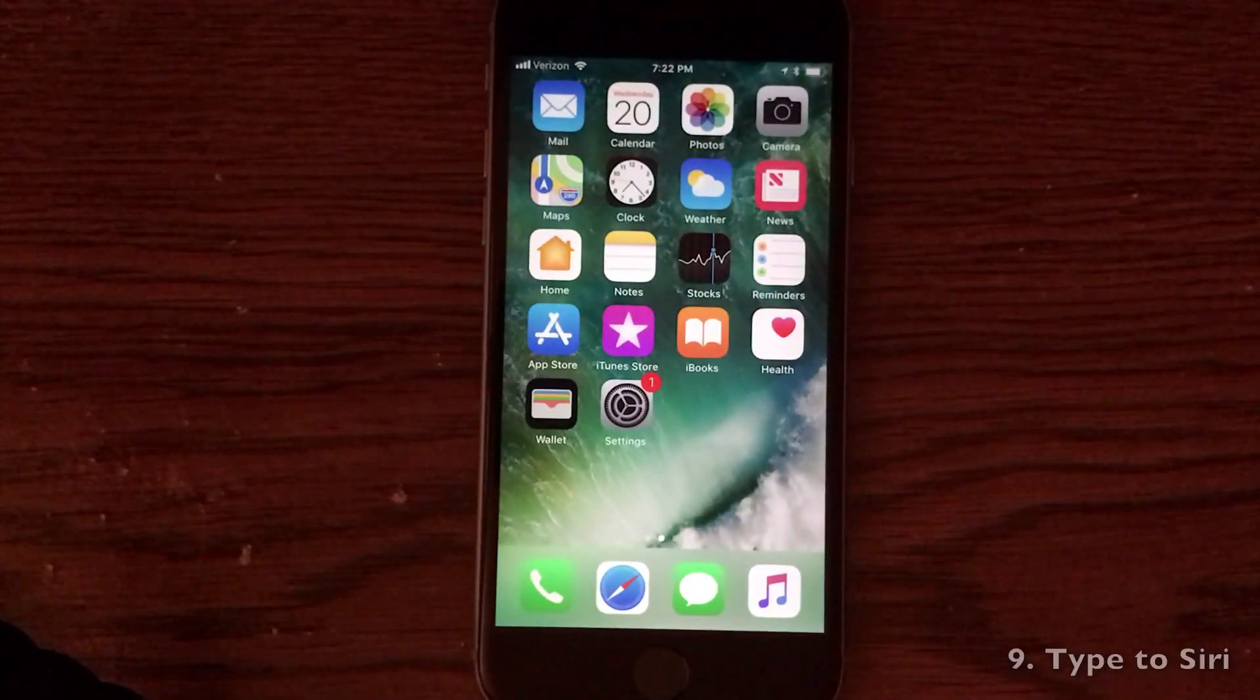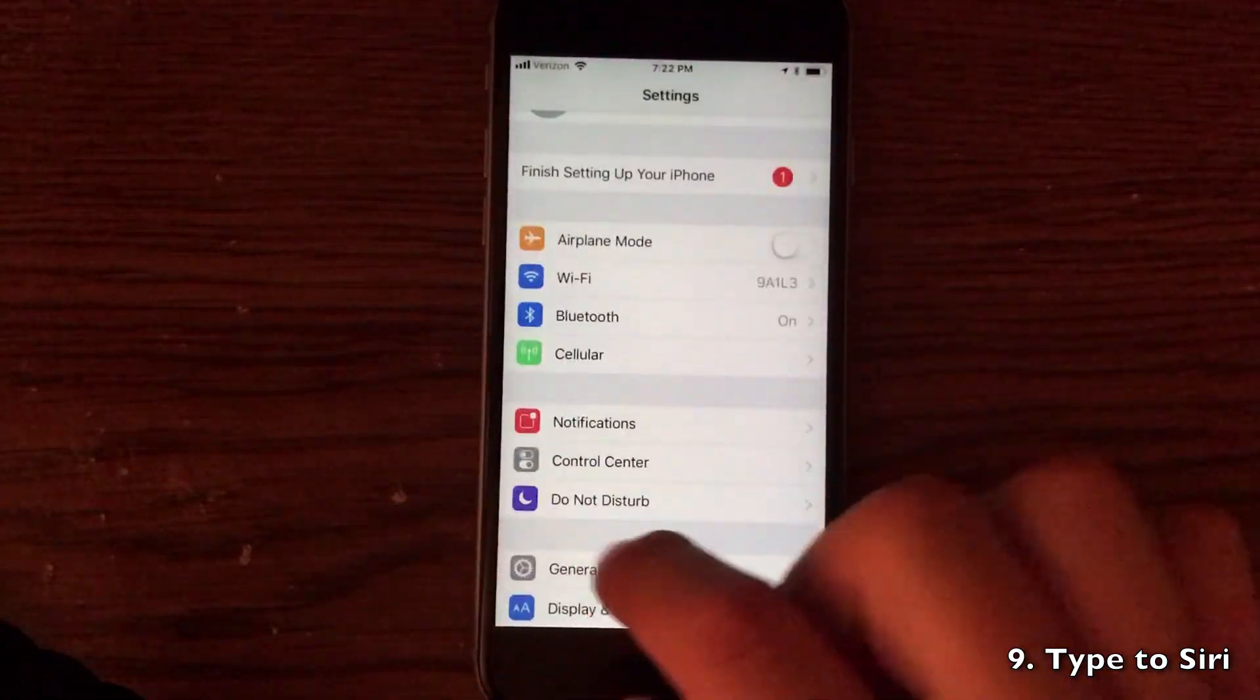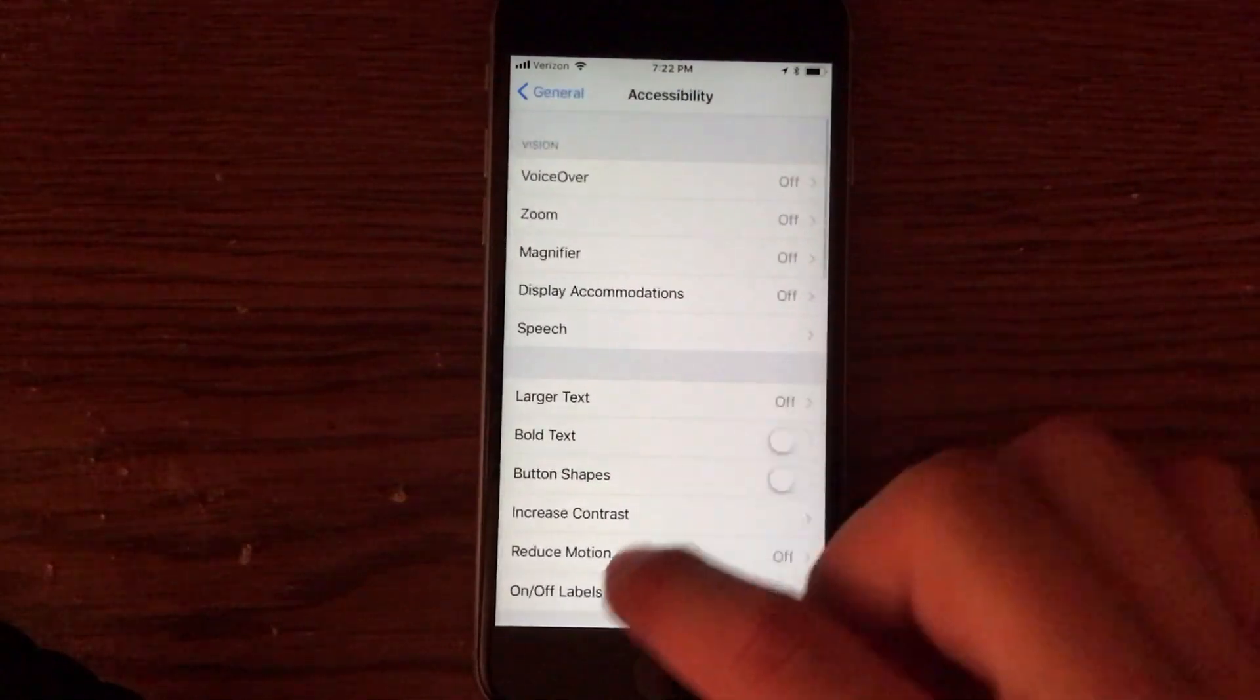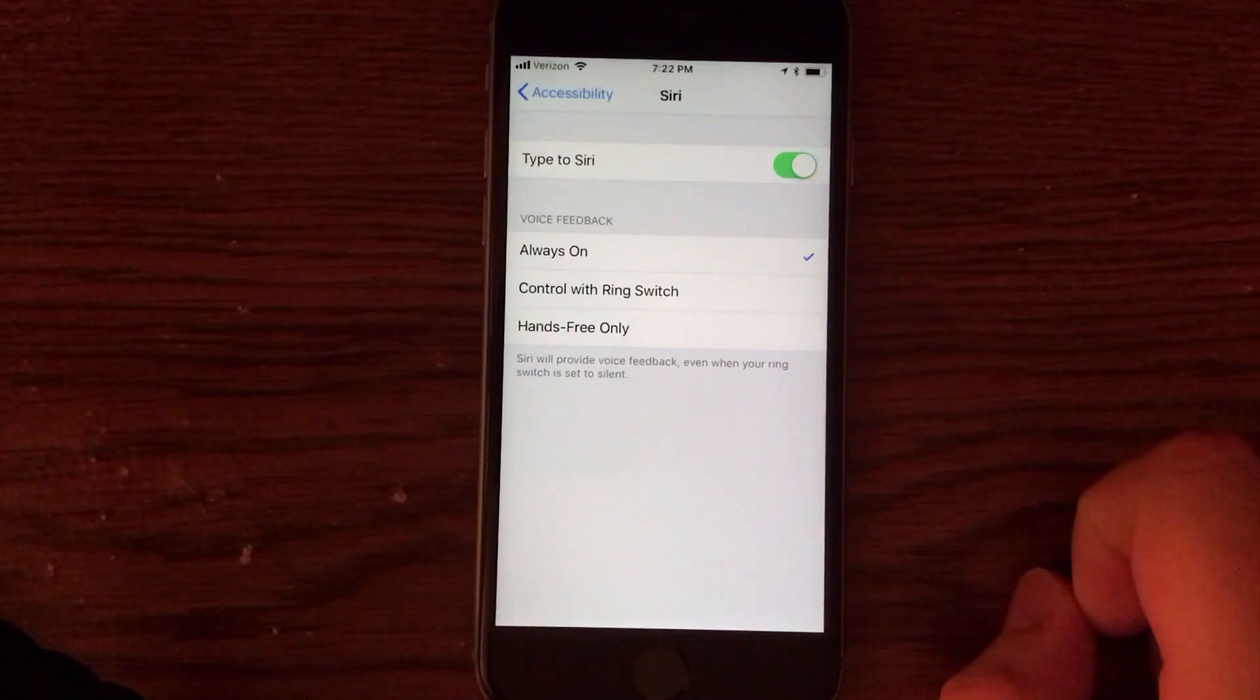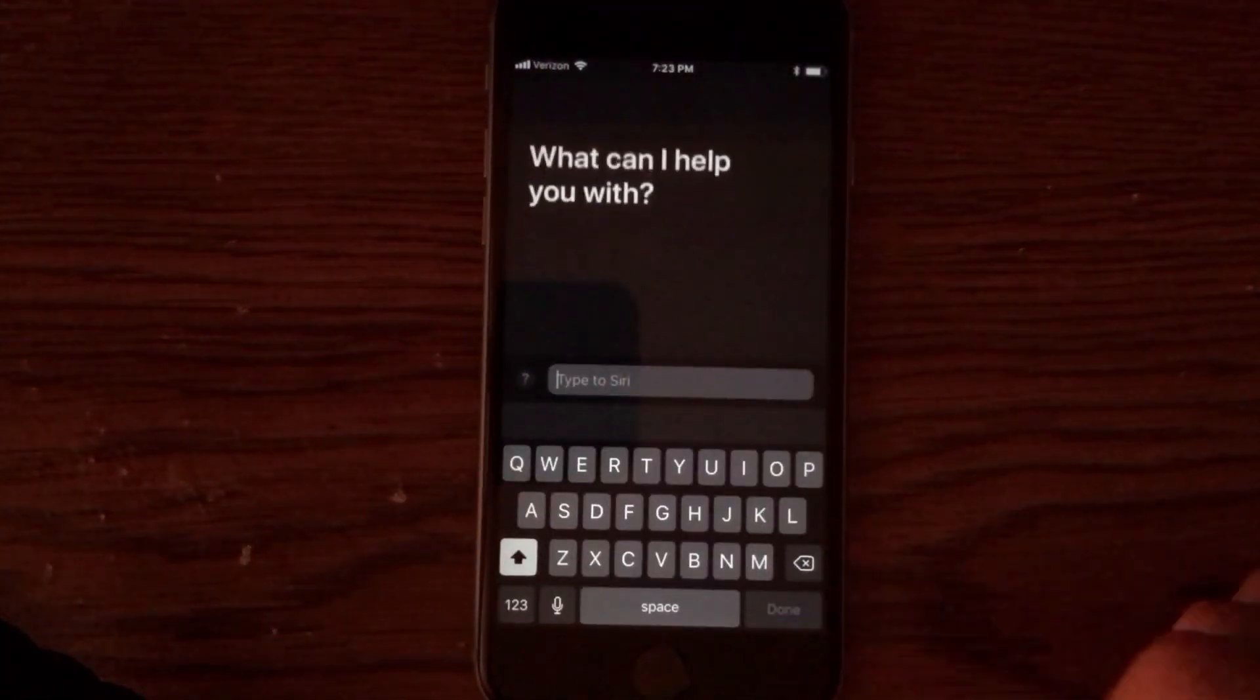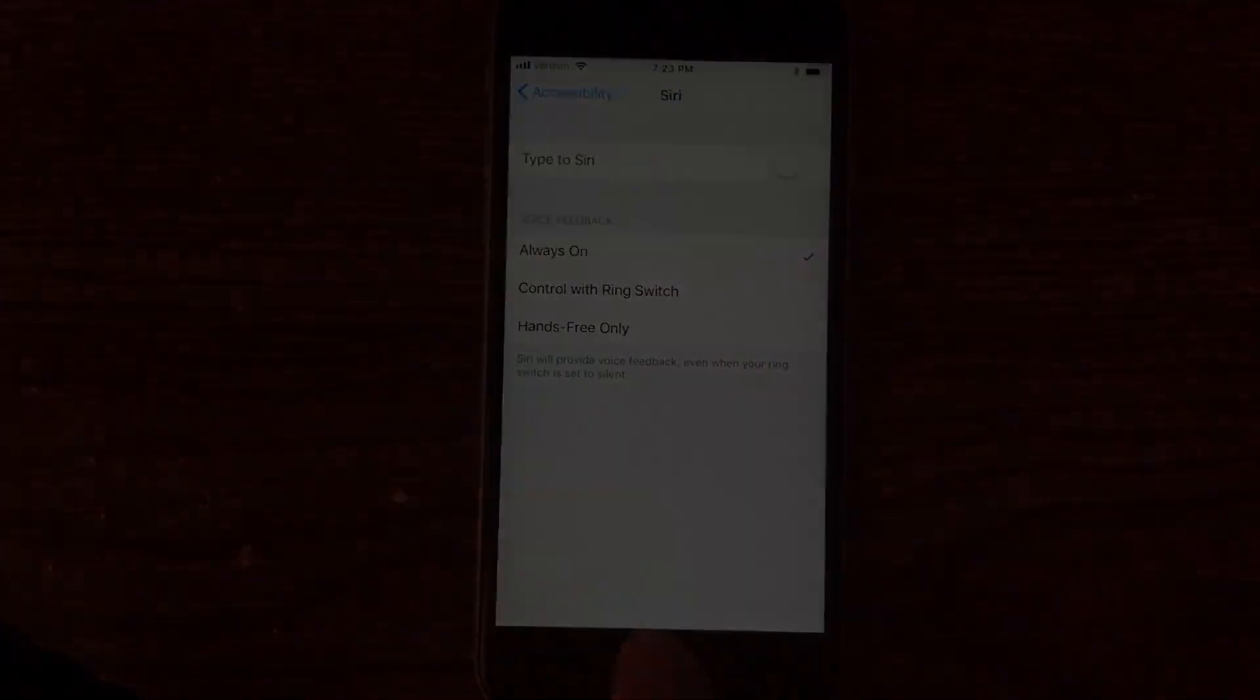For those of us who want a little more customization of Siri, you can actually type to Siri now. Go into the settings application, go into general, accessibility, Siri, and you will see an option that you can type to Siri. Now, Siri works exactly the same way as it would have without the typing, but you can simply type all of your information instead of speaking it, which can be handy for those of us who don't want to use Siri out loud.